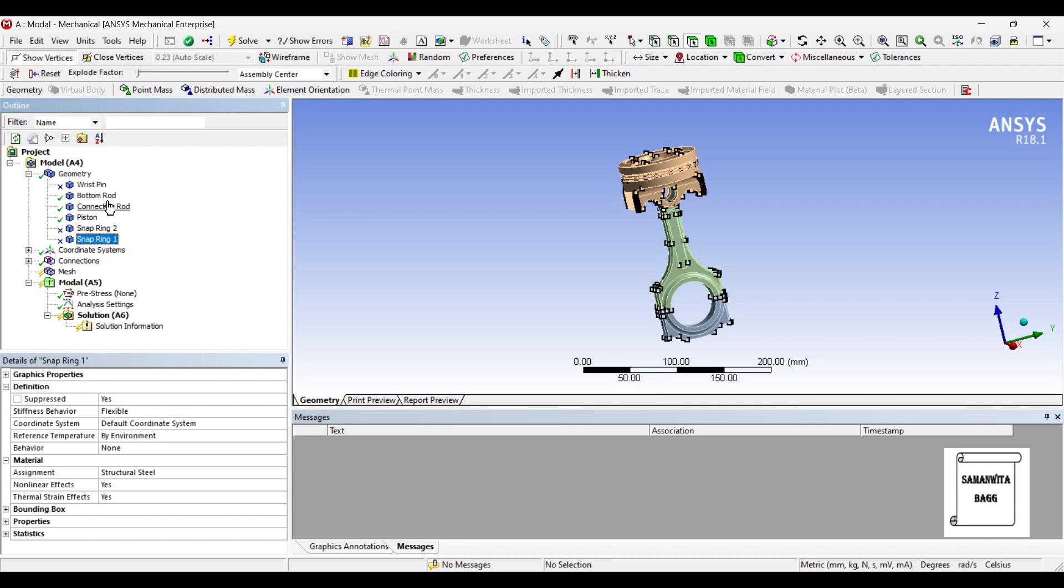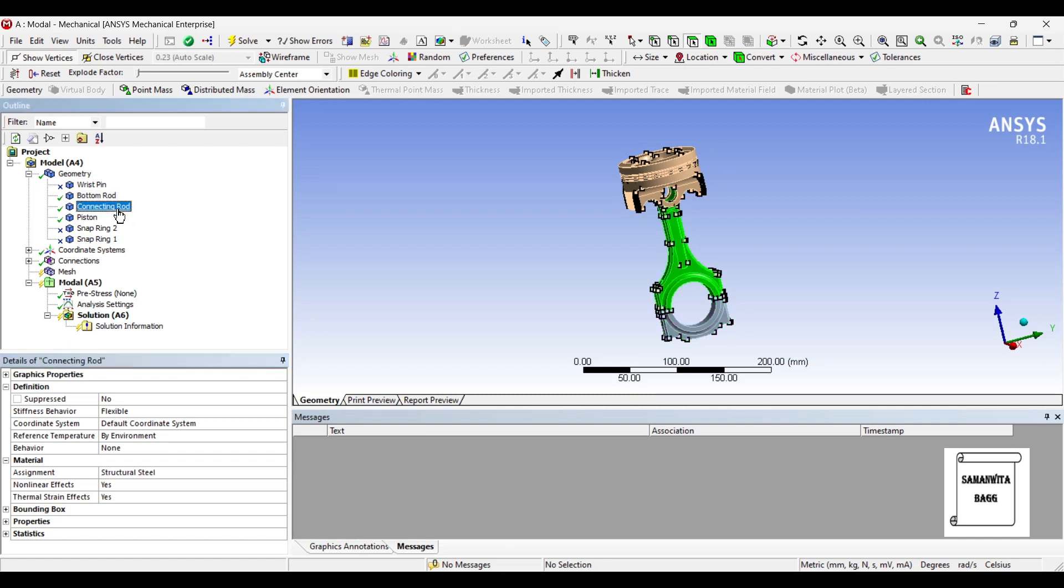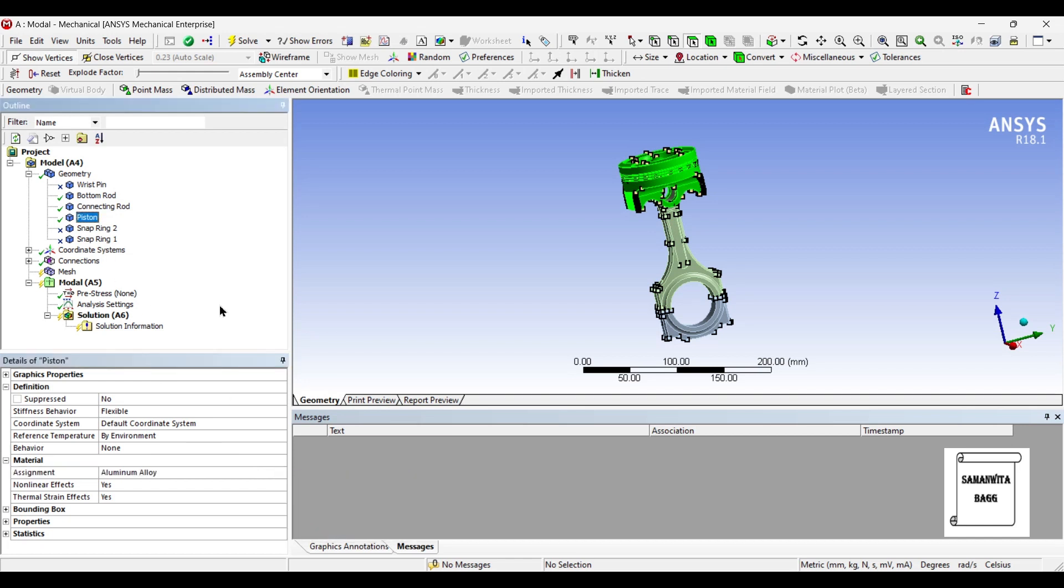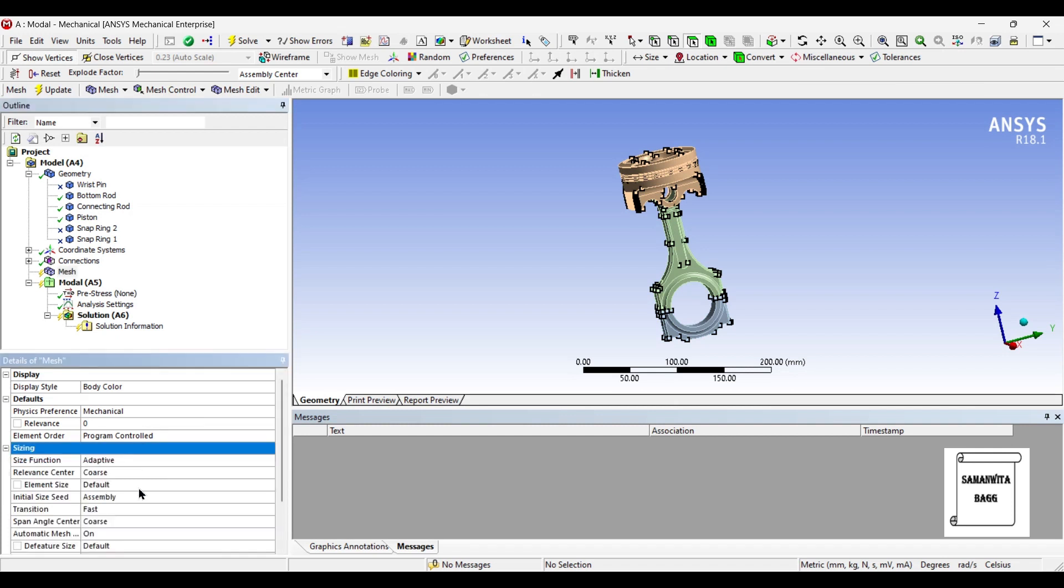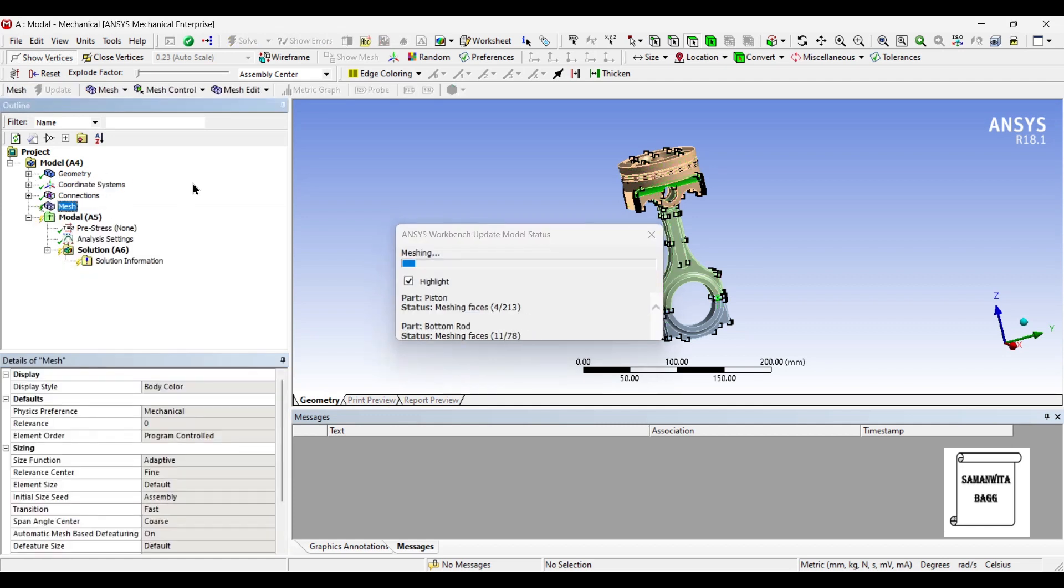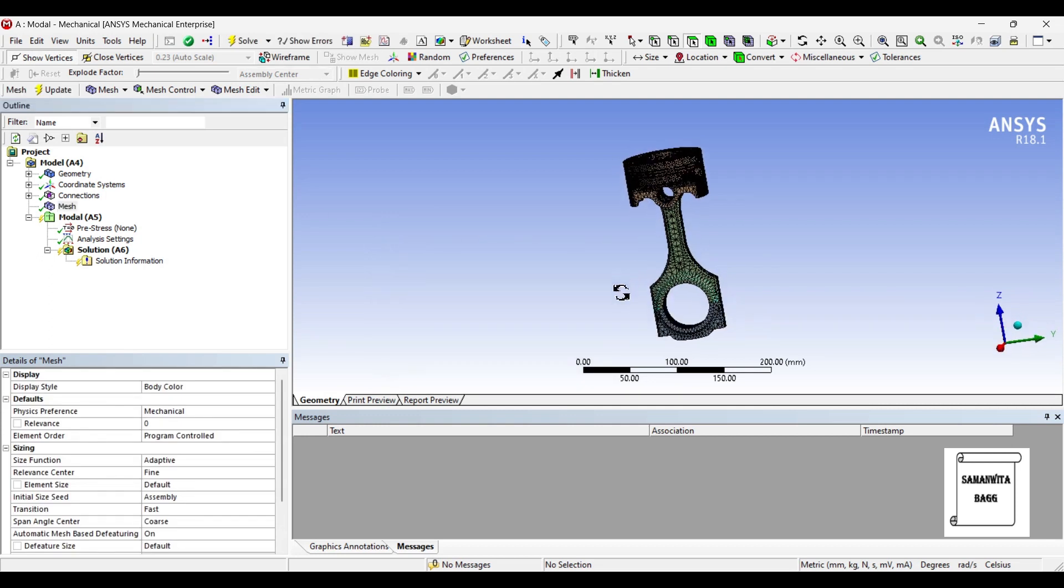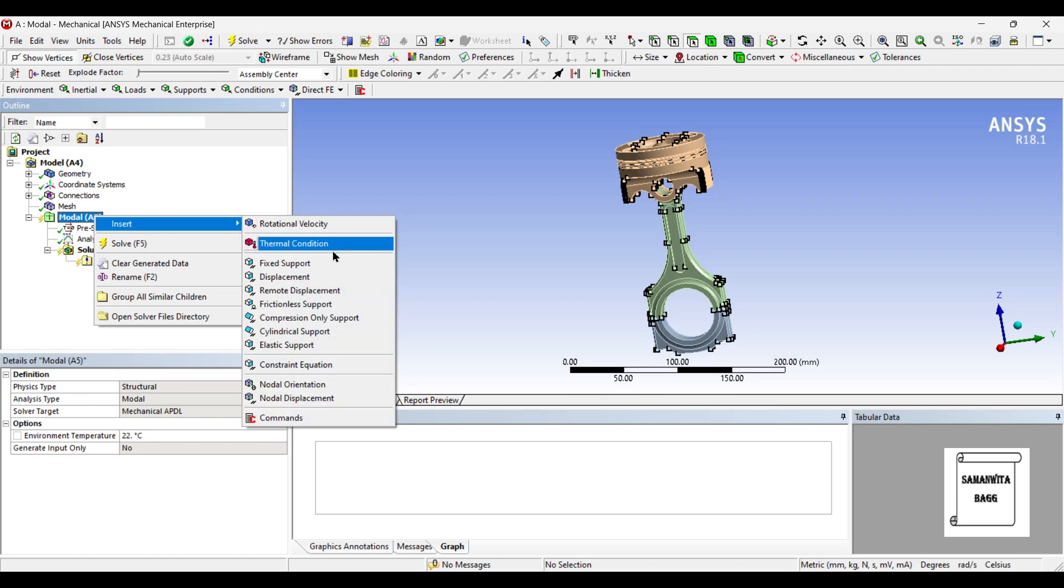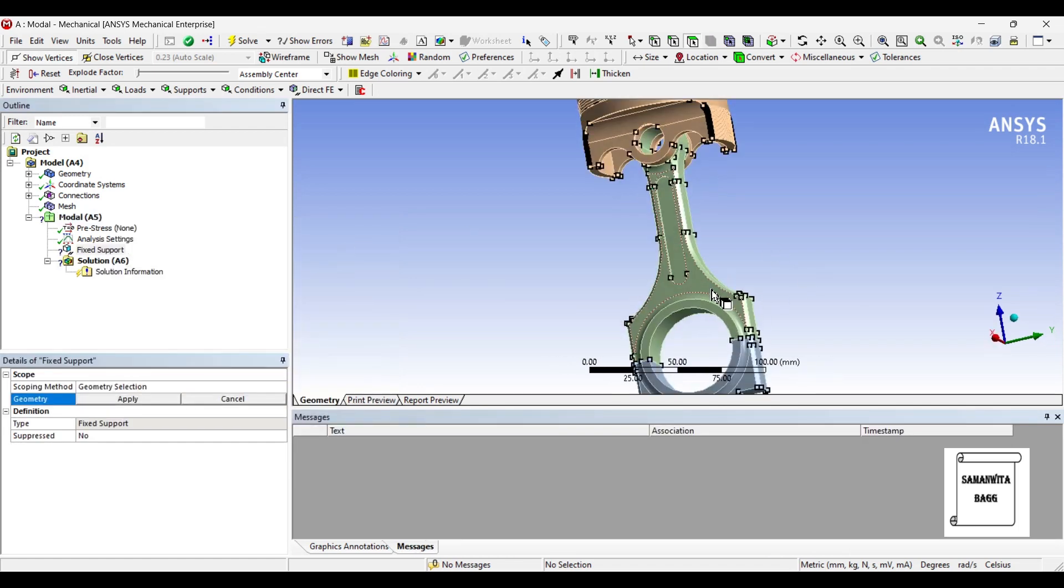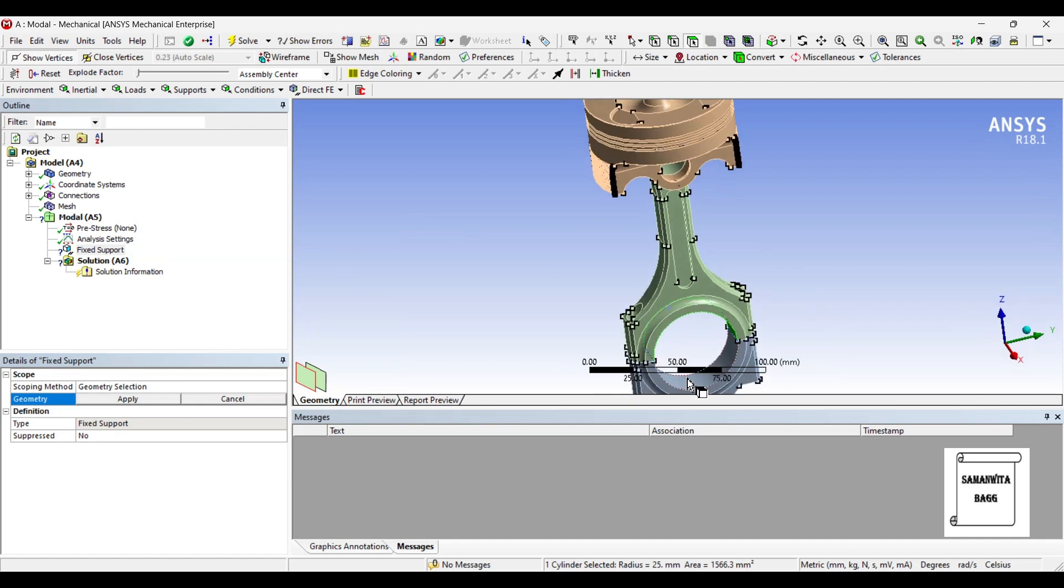I allocate material to the connecting rod and the piston head which is aluminum alloy. Once it is done, I will go to mesh and I will change the sizing to fine and update. Now, I will go to model and insert fixed support on the big end of the connecting rod.